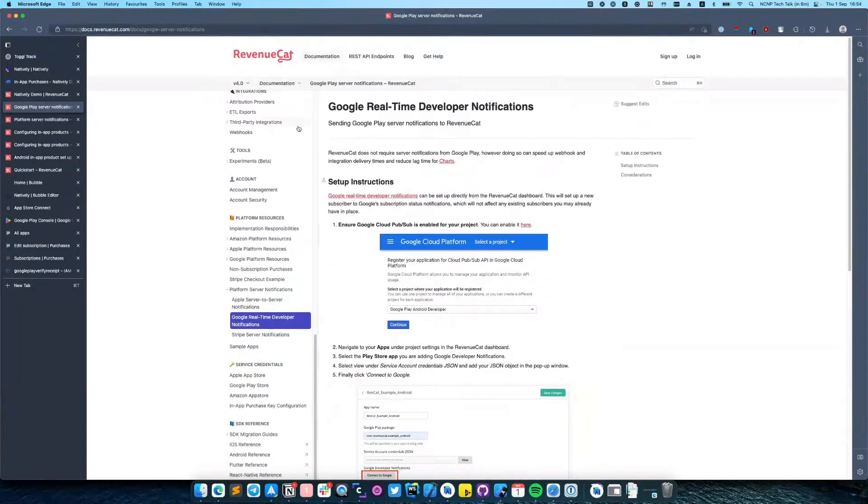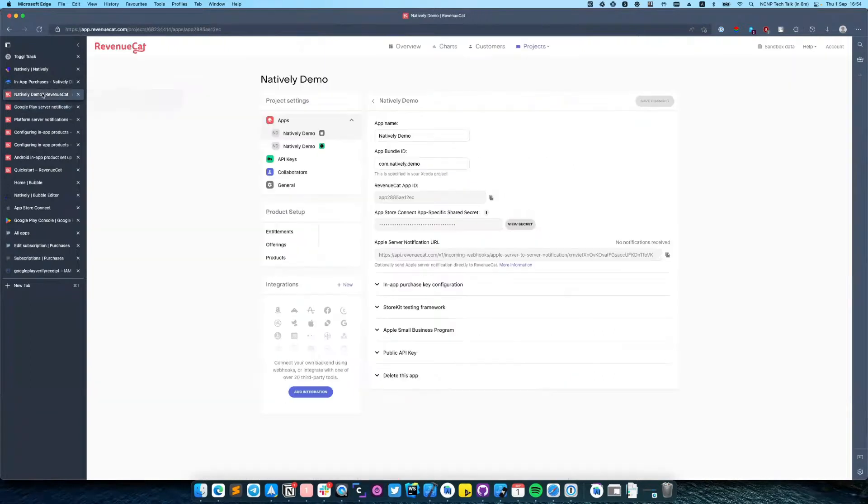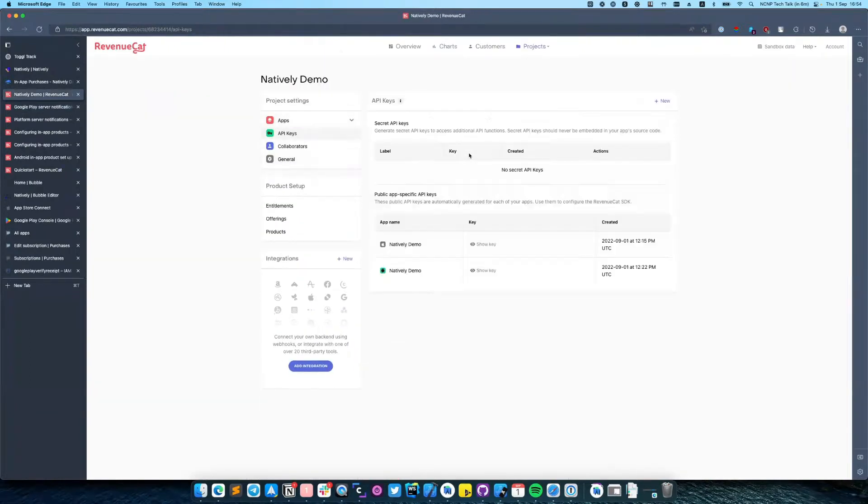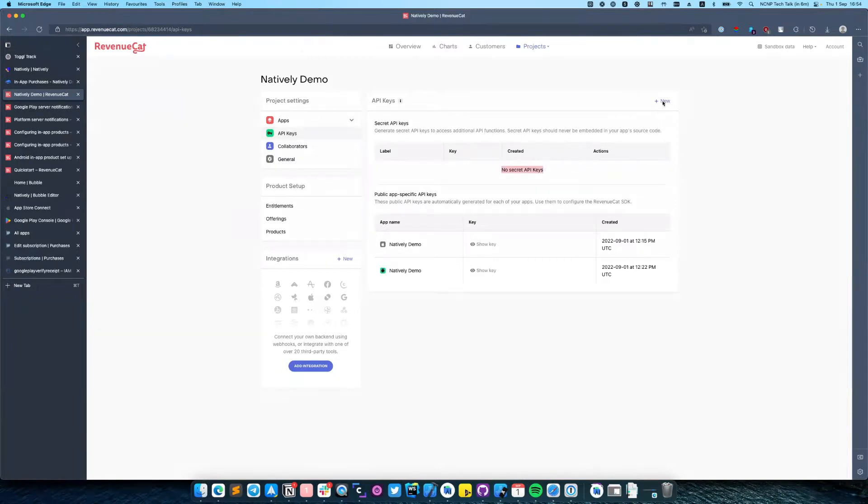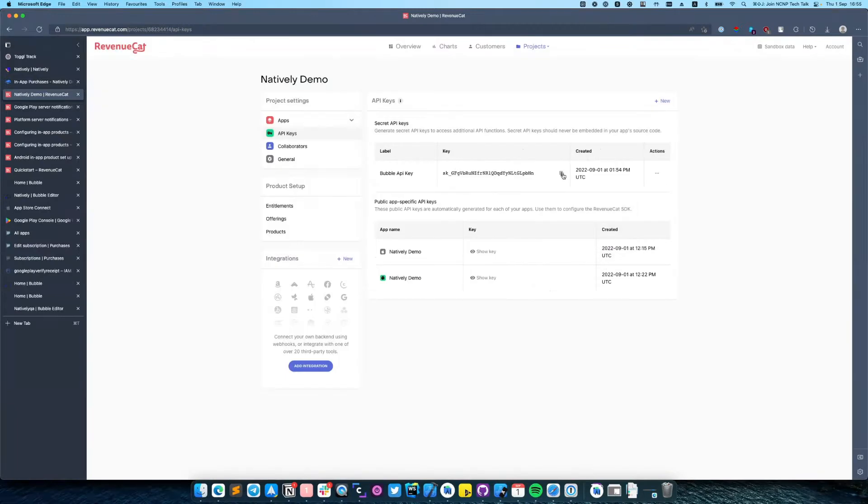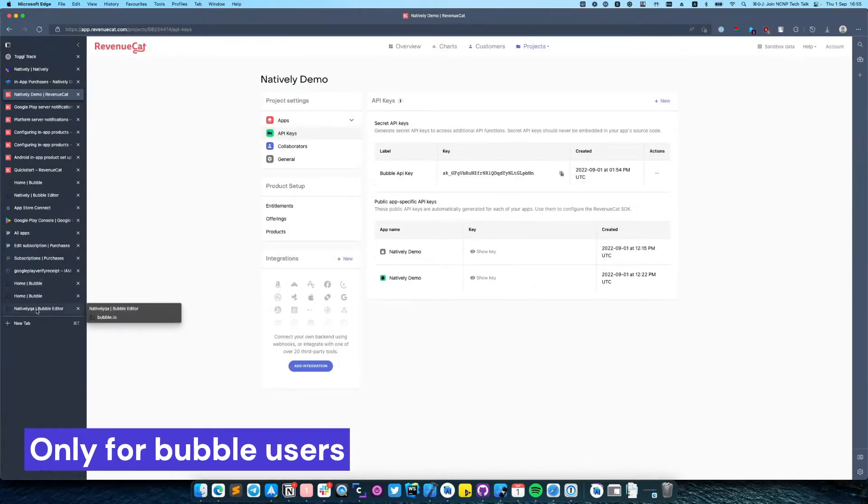So let's switch back to RevenueCat. Open API keys and create a new secret API key. Copy this API key and navigate to the Bubble project.